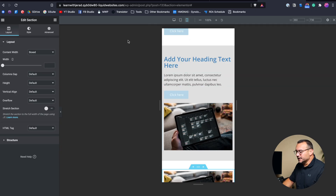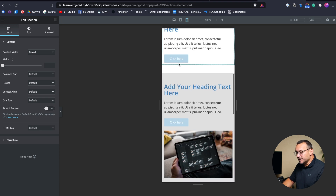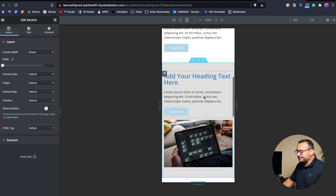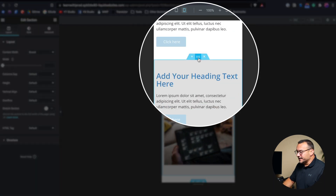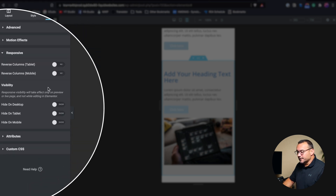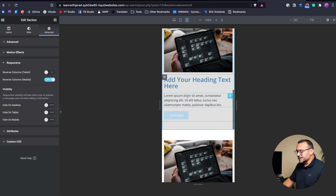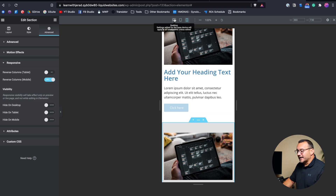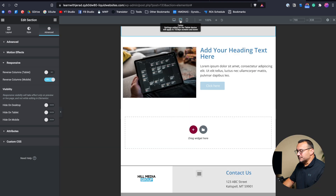So how do you fix that? There is a way to fix it in Elementor. You go into the section that is backwards and reverse it. We want the image above the text, but only on mobile. Click on the section, go into Advanced, and under Responsive choose 'Reverse columns on mobile.' You can see it's now reversed on mobile, but if we go back to desktop we still have our staggered look — and the same thing on tablet.